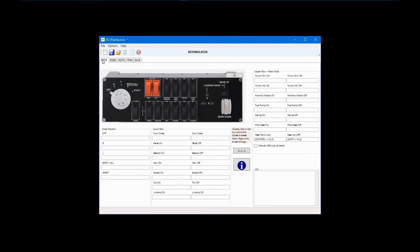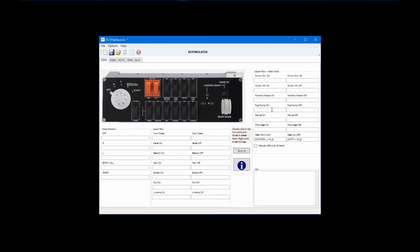Complex modules, such as the A10C, will have many more in-cockpit buttons and switches than are available on the Logitech panels. One method to deal with this is to configure multiple in-cockpit controls to a single panel control. As an example, we'll configure all four A10 fuel boost pumps to the fuel pump switch on the switch panel. For simplicity, pumps on will be left shift plus 1 through 4 and off will be right shift plus 1 through 4.